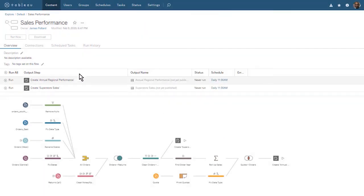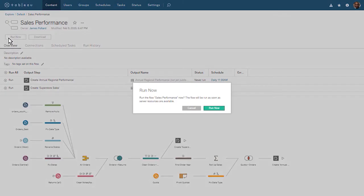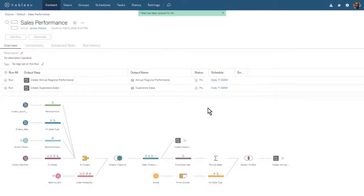Rather than waiting until that time, let's run our flow now. While our flow is running, let's take a look at the other tabs of our flow workspace.